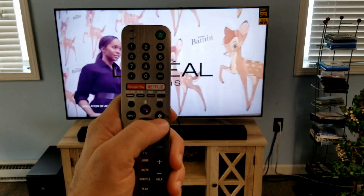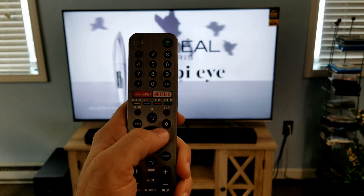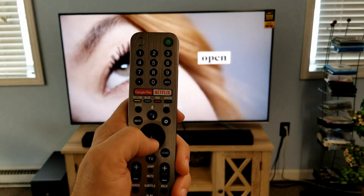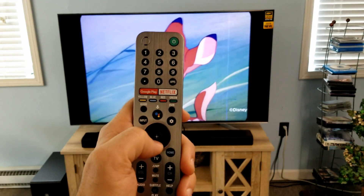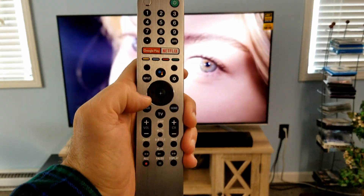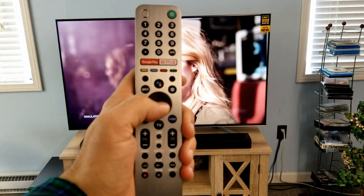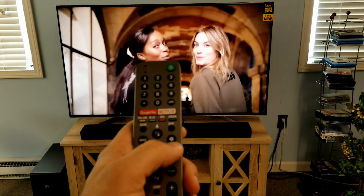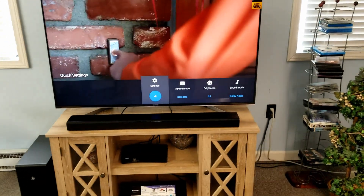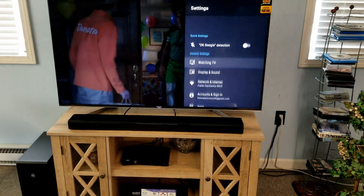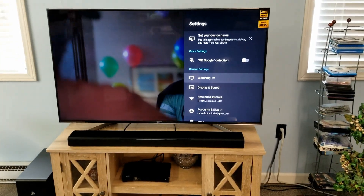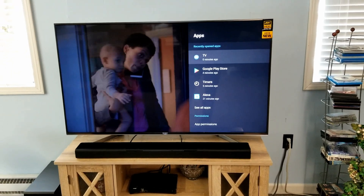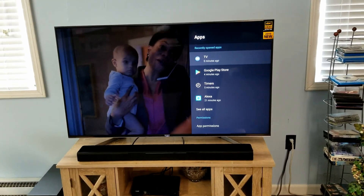The buttons I'm going to be using are the gear icon for settings, the arrow keys — up, down, left, or right — and the enter button in the middle. We'll hit the settings button first. We're going to access settings and go down to Apps, because we're looking for the Google app.